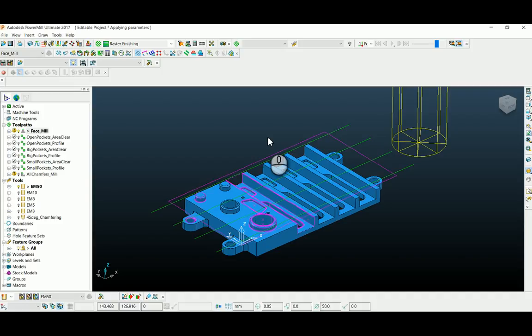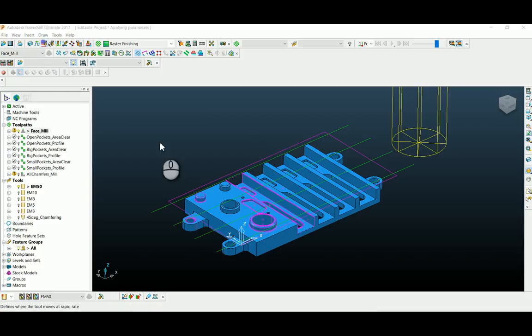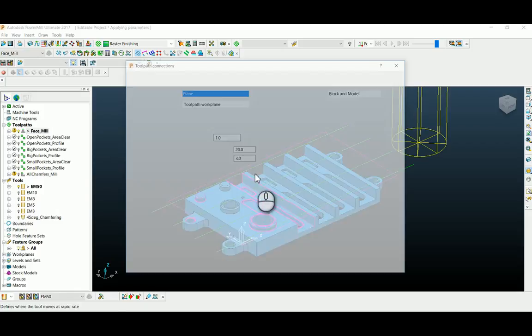In this video we are going to see how parameters of an individual toolpath can be applied to the rest of the toolpaths in Autodesk PowerMill. I have an example here where my rapid height and plunge height are 20 and 3.